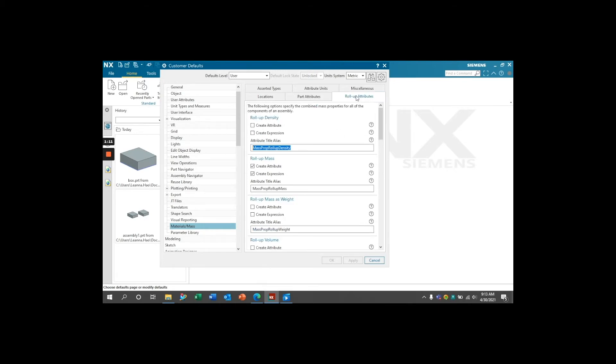Now go to the Rollup Attributes tab. Similarly, you can create an expression or attribute for the MassPropMass and the name of the expression can be edited in this text box.